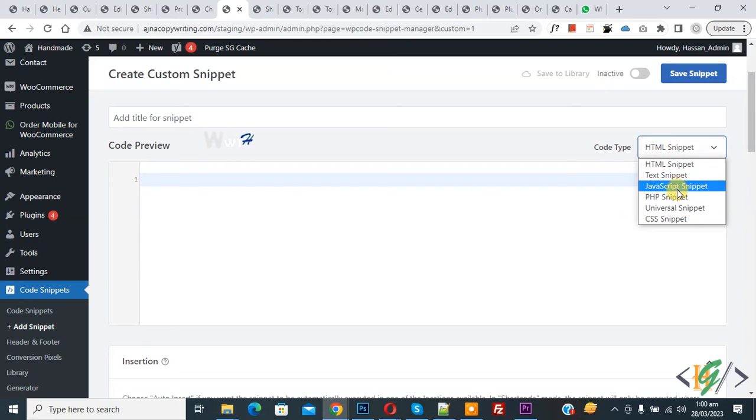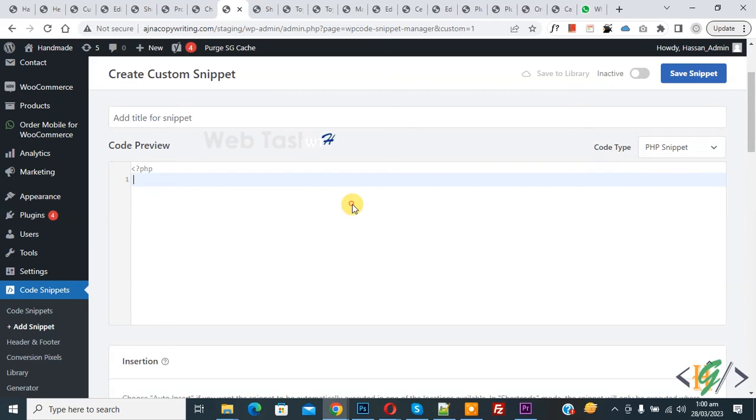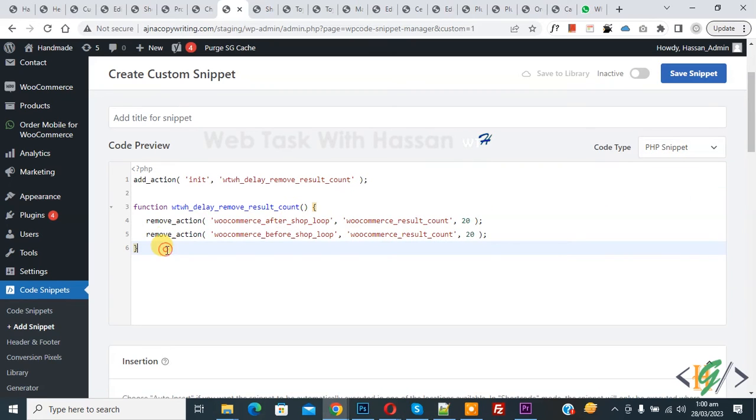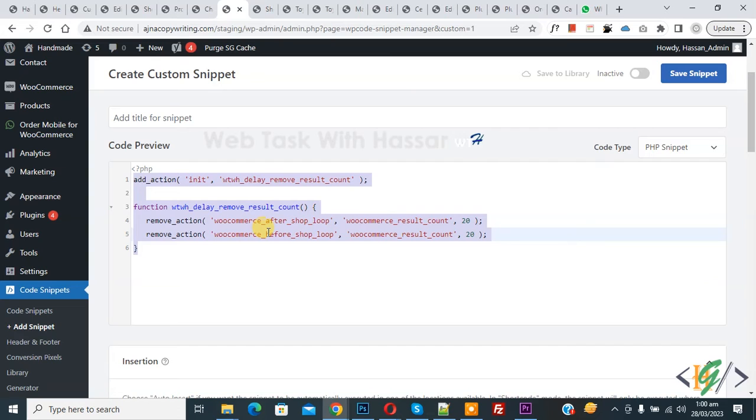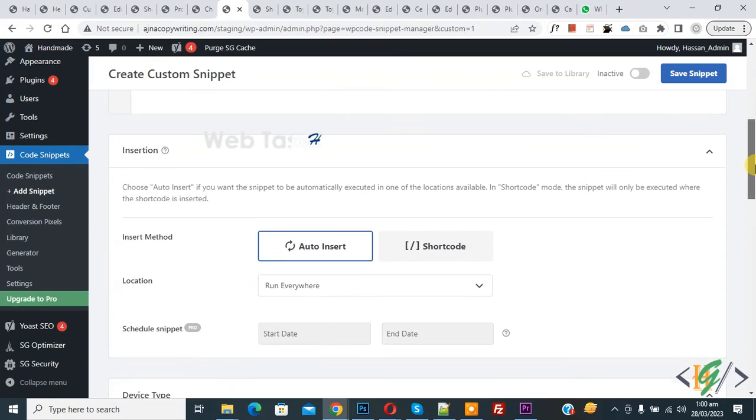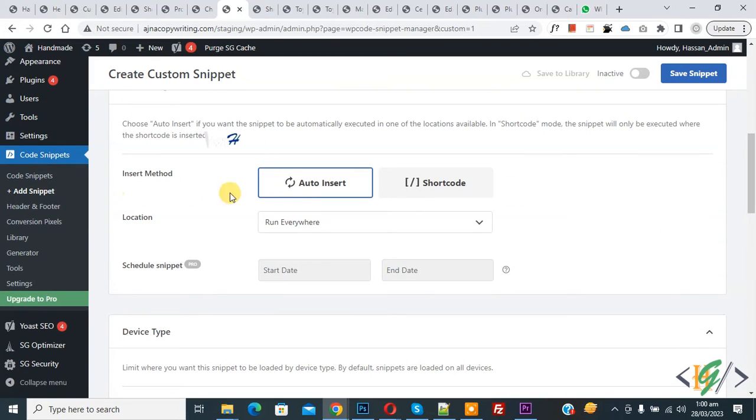You see Code Type dropdown, select PHP Snippet. Now we are going to paste the code. You will find this code in the video description or comment section. Scroll down, you see Insert Method, Auto Insert, Location, Run Everywhere.